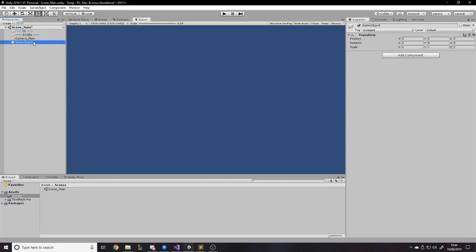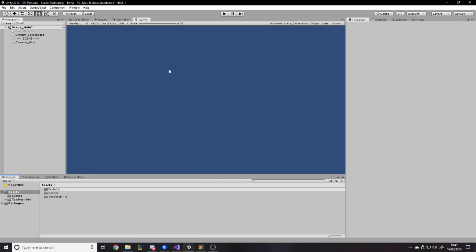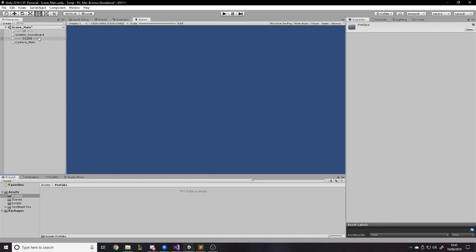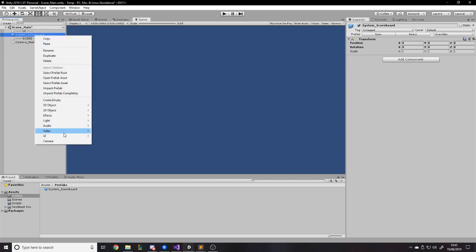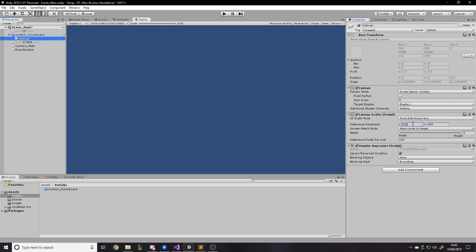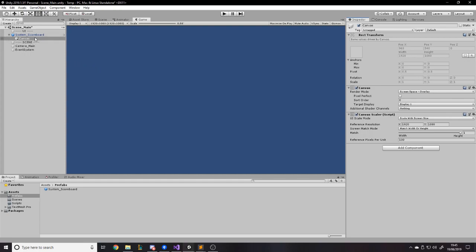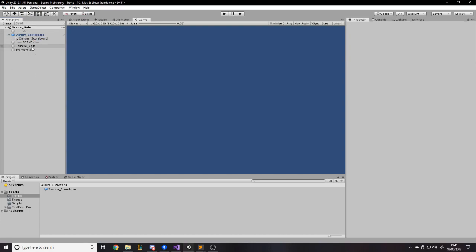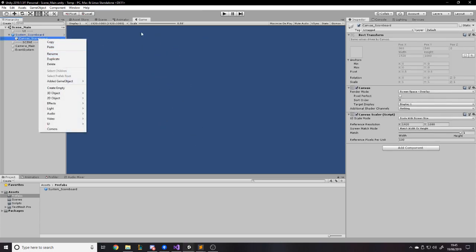Within the UI we need an empty game object — let's drop that there and call it 'system_scoreboard'. I'm going to make that a prefab, so let's quickly create a folder called 'prefabs' and one called 'scripts' because we're going to need to code. Inside prefabs we'll drag the system scoreboard to keep it there. Inside the scoreboard we want to add a canvas so it can be displayed on the UI, and change the canvas to scale with screen size so it fits on different resolutions.